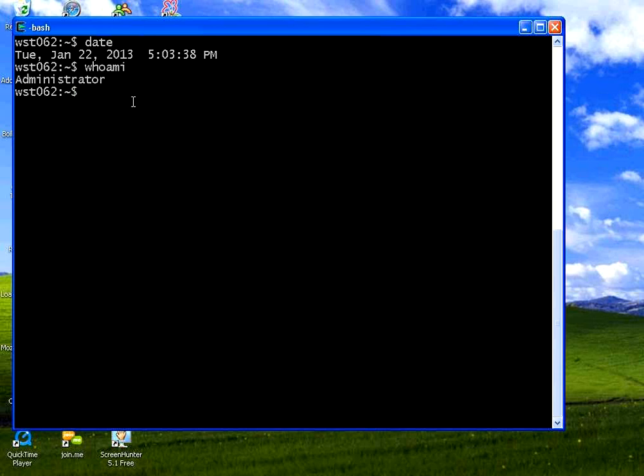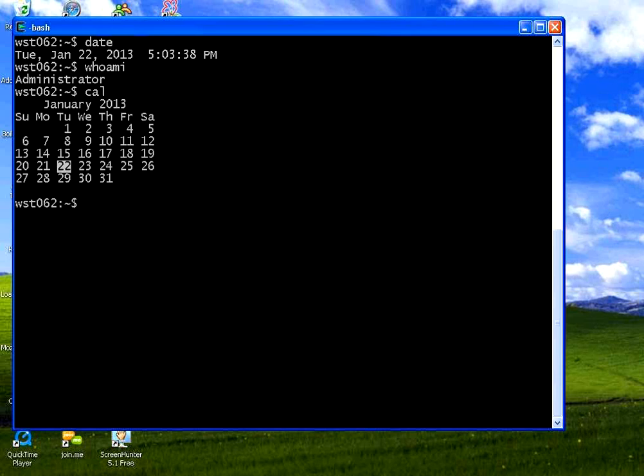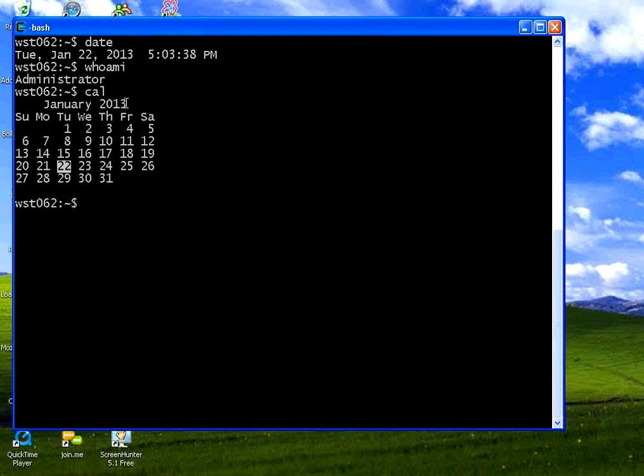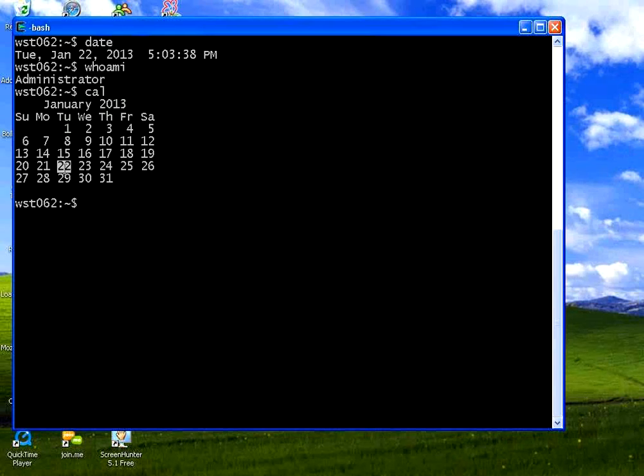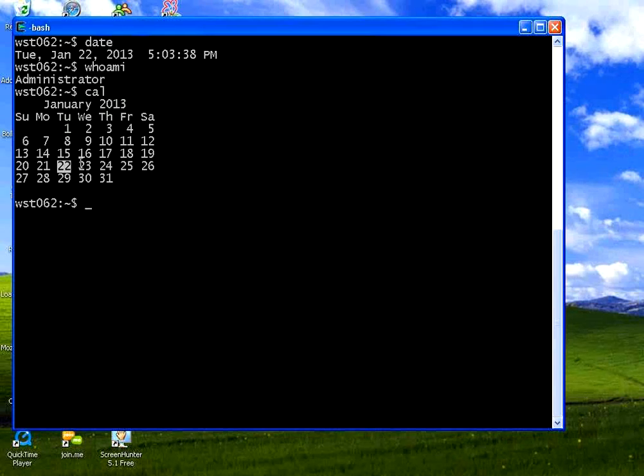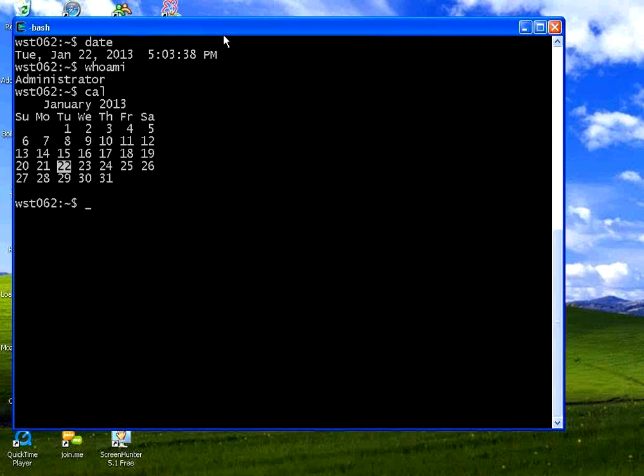Now I am going to say CAL. If I give this command CAL, this is calendar, calendar of the current month. Now it is January and today's date is 22nd. You could see the calendar over here.